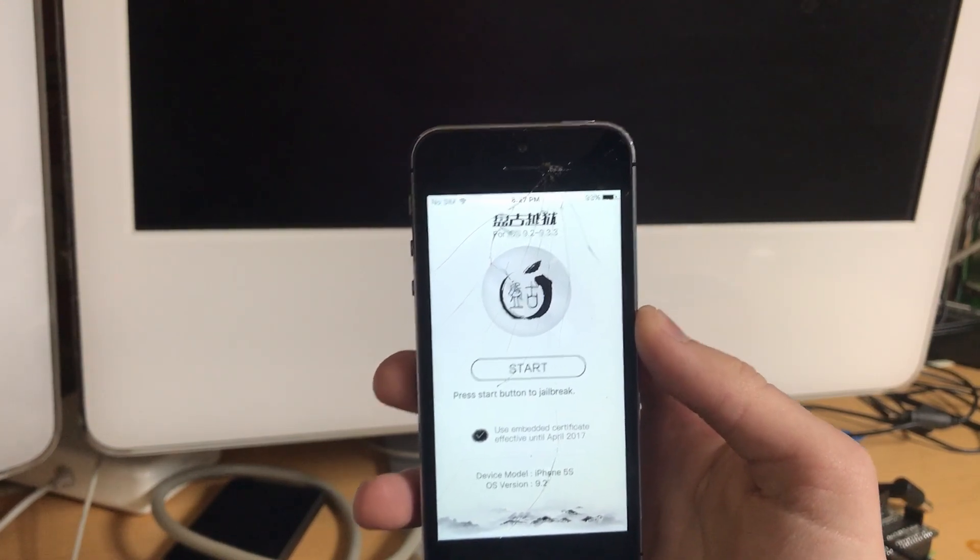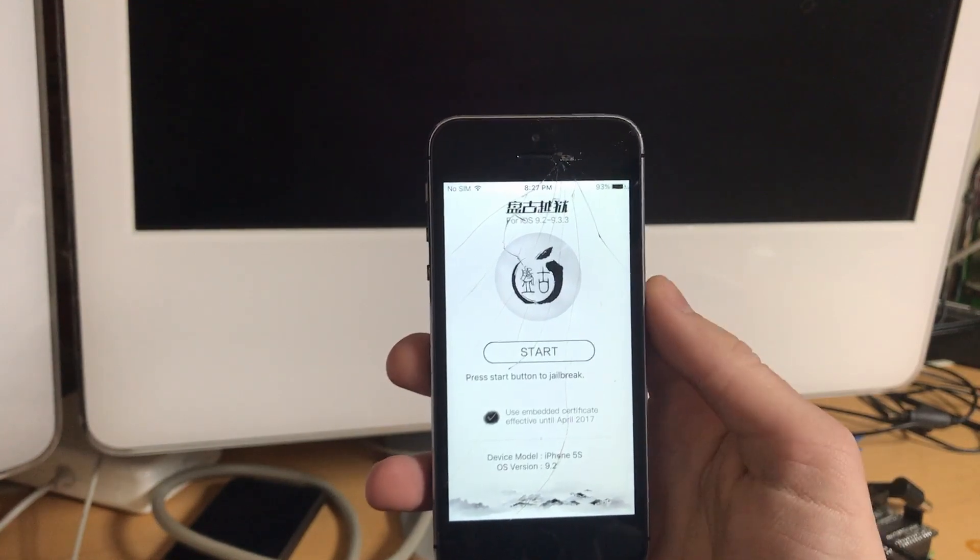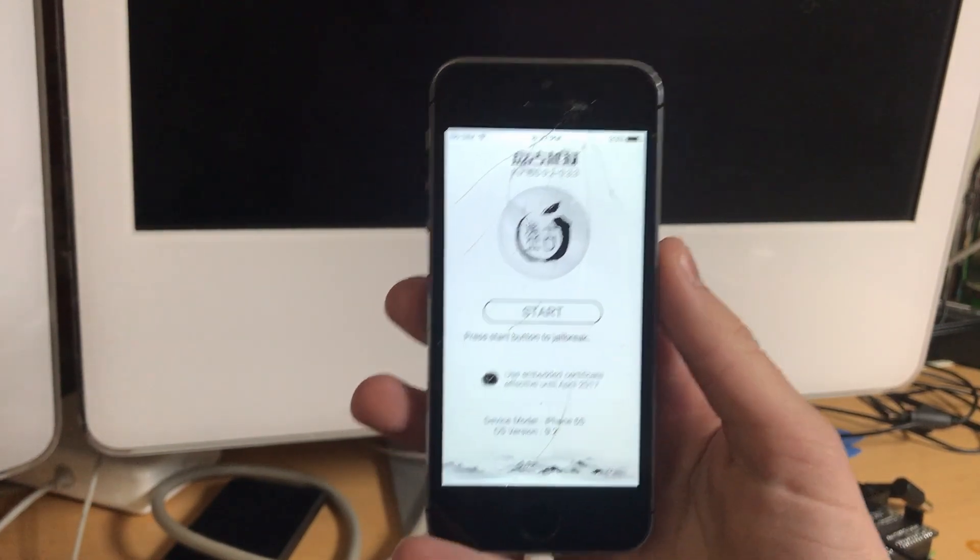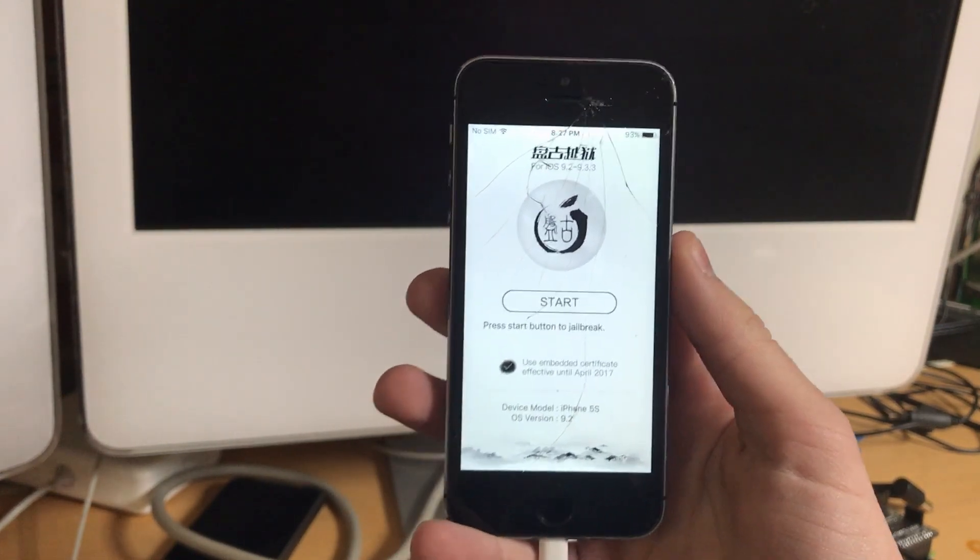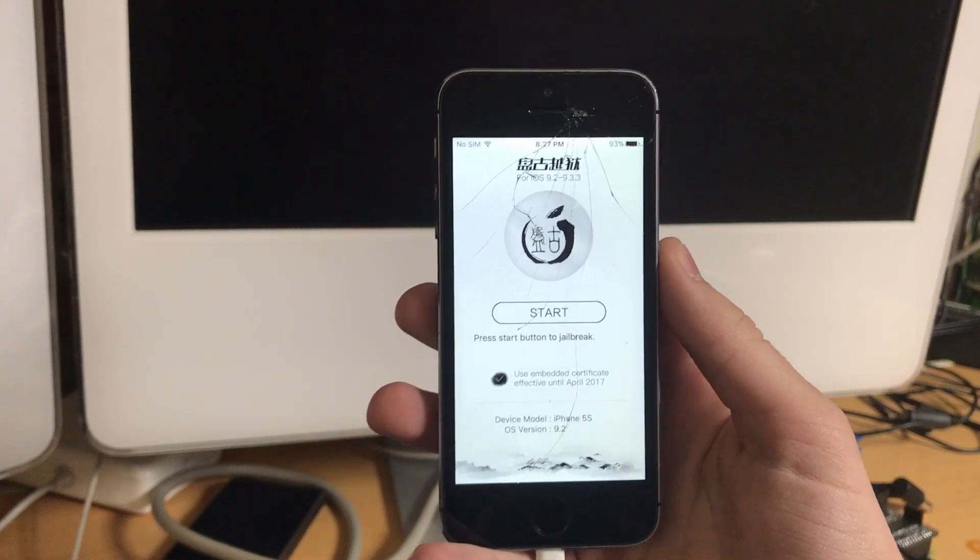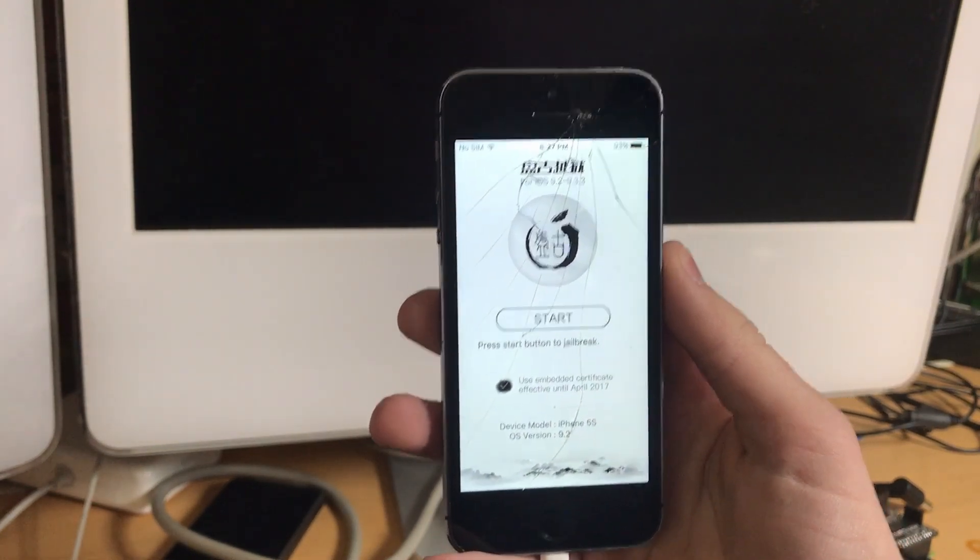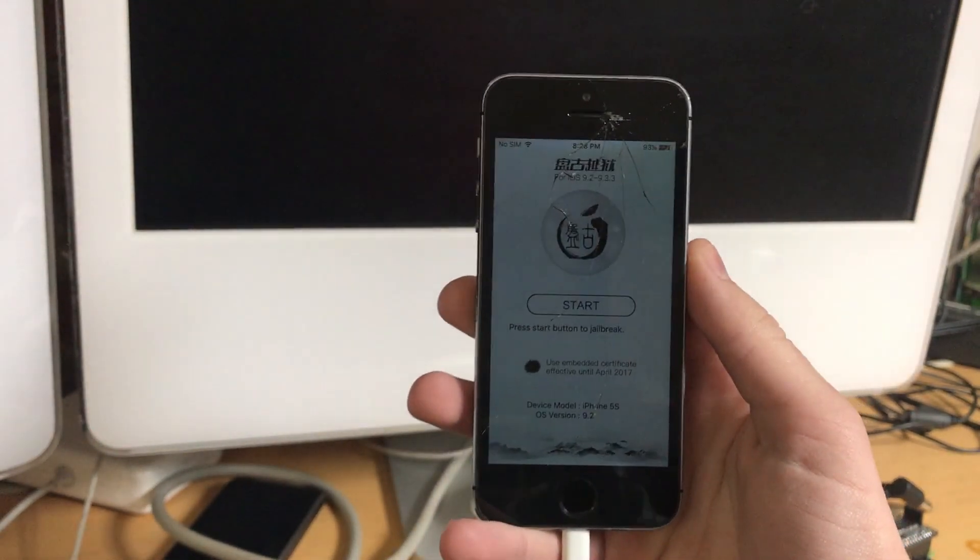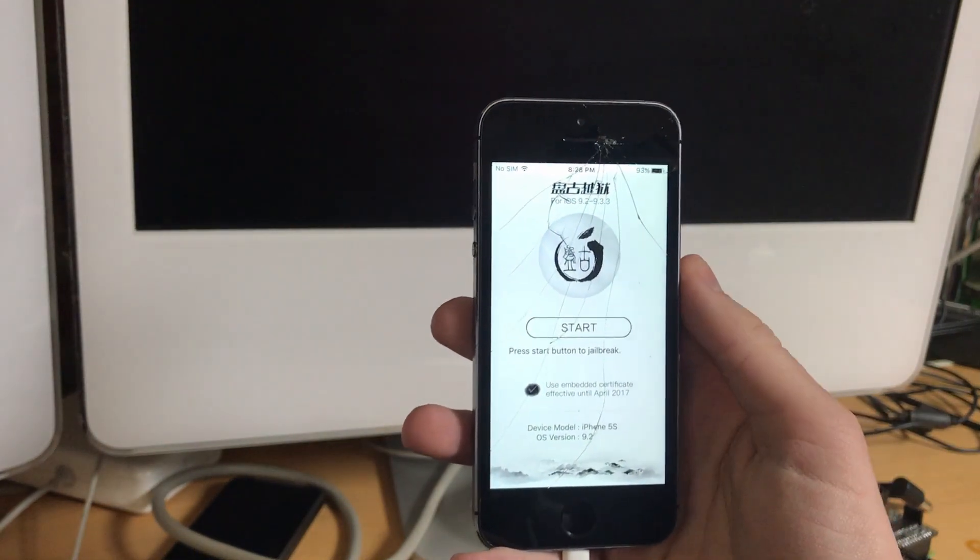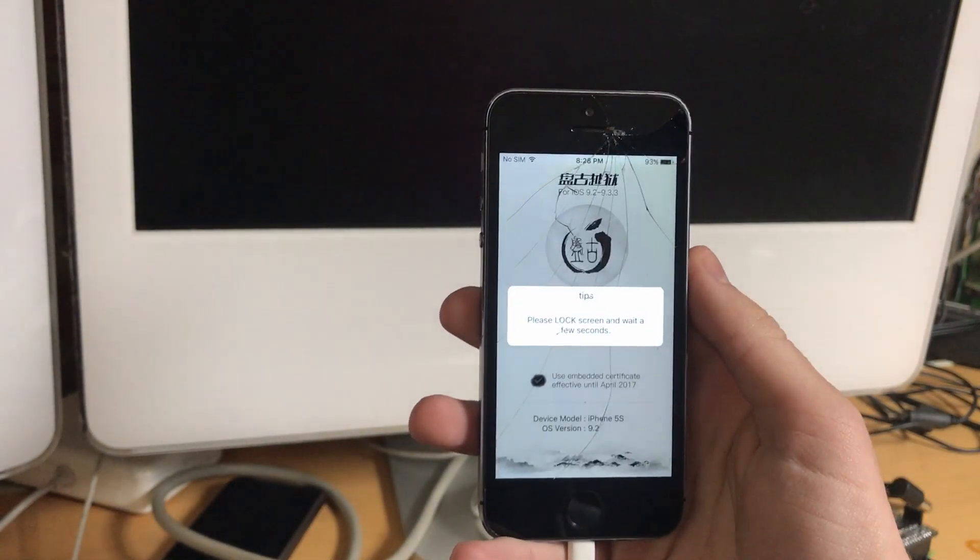And like any other semi untethered jailbreak, this will require you to re-sign the app every seven days, unless you have a developer account and you will have to re-run the app each time you start.